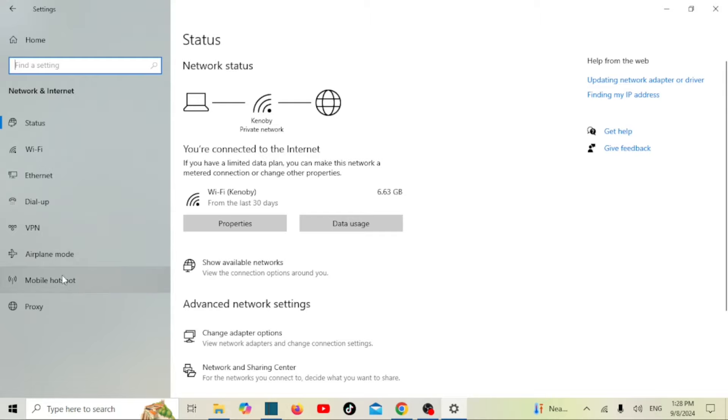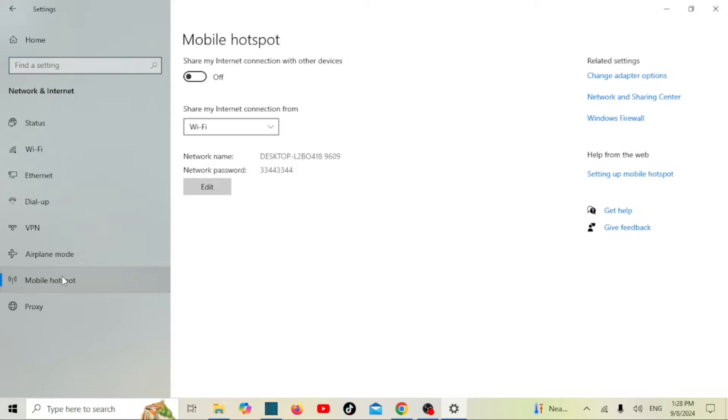Navigate to and select the mobile hotspot option. Toggle the switch to on.